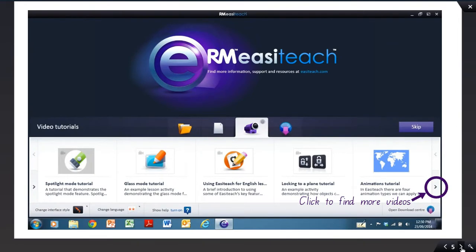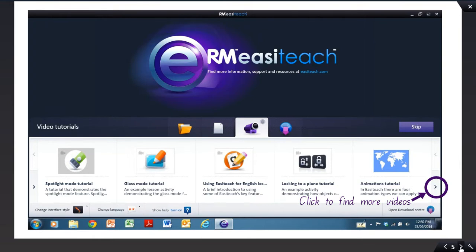The next tab will show you a variety of video tutorials, which will enable you to use the features and tools of the software itself. Just click on this little arrow here to find more videos. There's about 30 that you can have a look at. You need to be connected to the internet to do this.